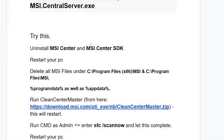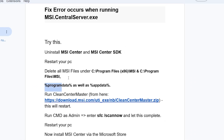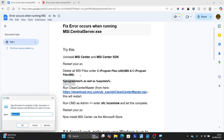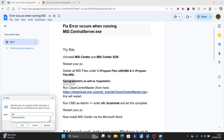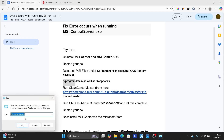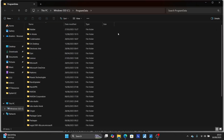After deleting them, go to the ProgramData folder. Press Window plus R and type %programdata%, then click OK. It will open your ProgramData folder. Look for any MSI folder and also delete it.